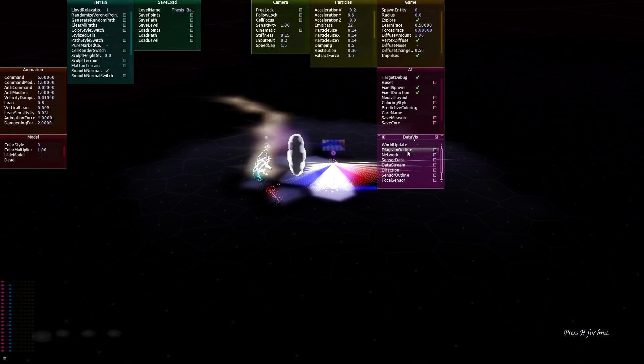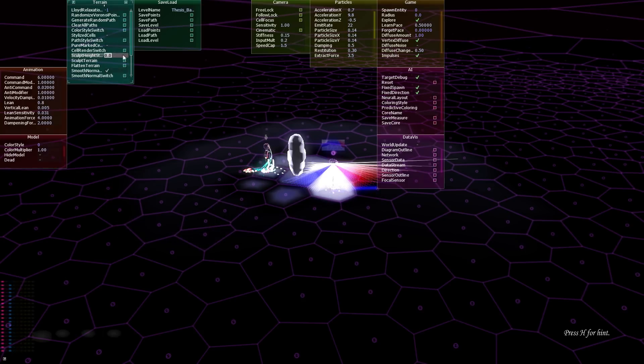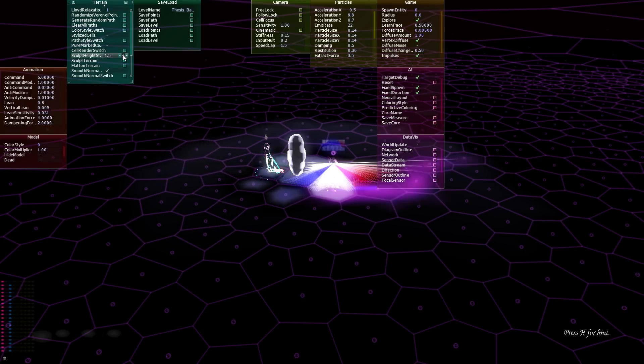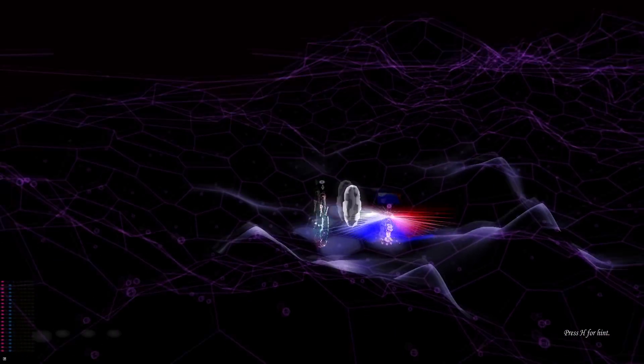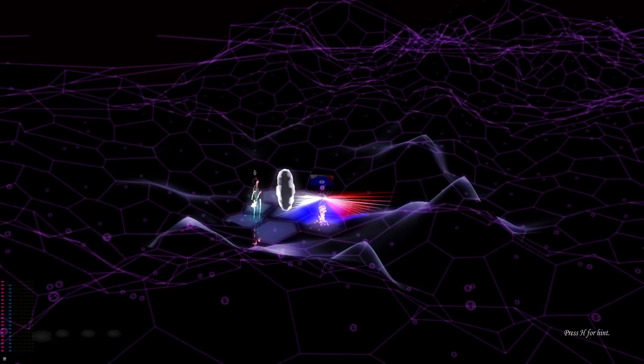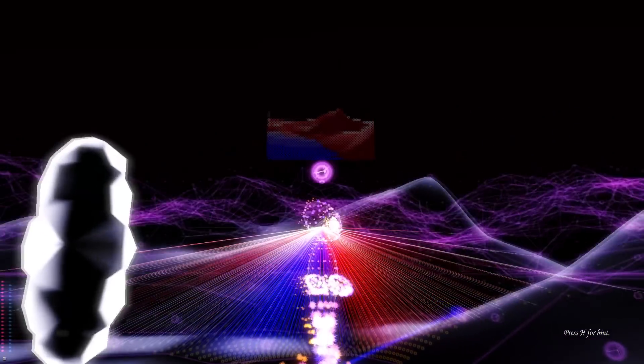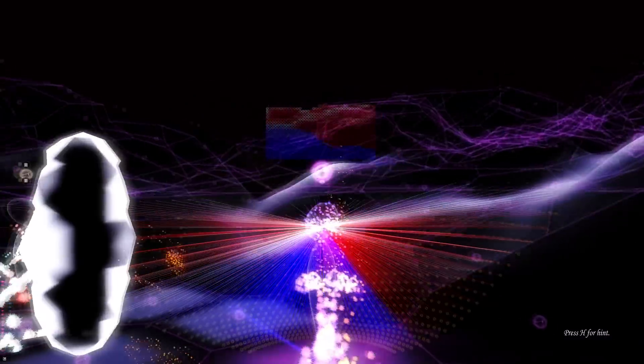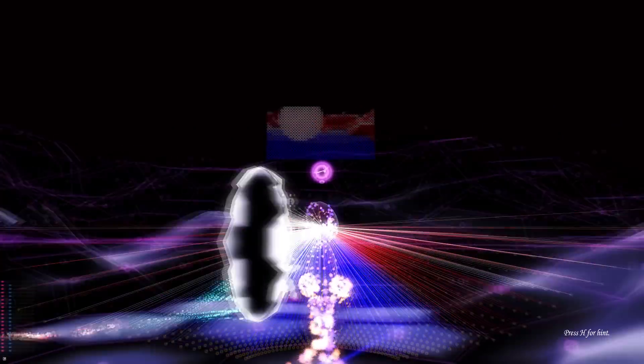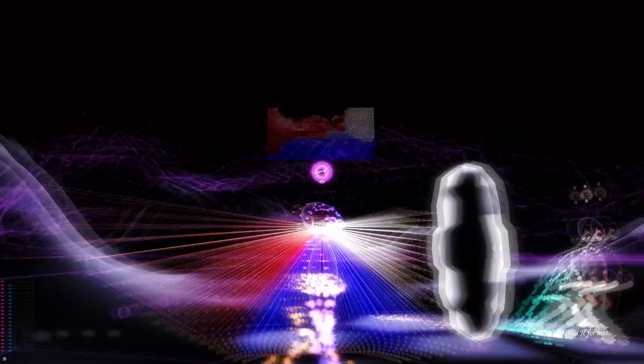There is a Voronoi diagram underneath the terrain, and if you modify the height values of the Voronoi diagram, you get to sculpt the terrain. And the visual sensor of the agent shows the elevation and the landscape in general, updated in real time.